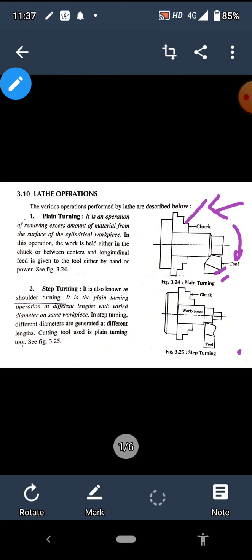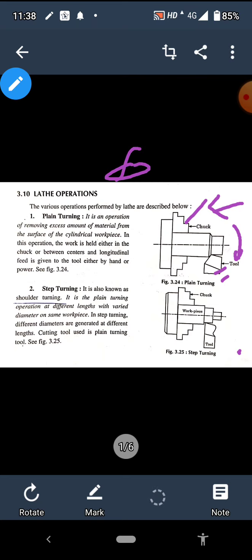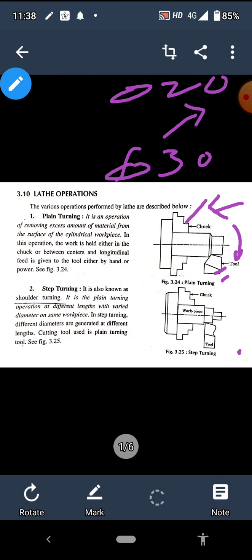So as far as the definition is concerned, plane turning is an operation of removing excess amount of material from the surface of the cylindrical workpiece. The depth of cut can be, for example, 5 mm.